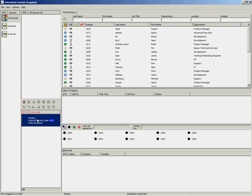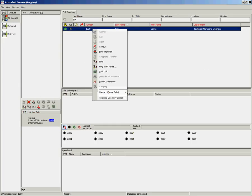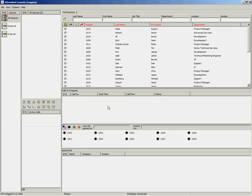Once you have answered an incoming call, if you are to perform a blind transfer, if that call goes unanswered after a configured amount of time, that call will return to the operator's screen to the Calls in Progress area.